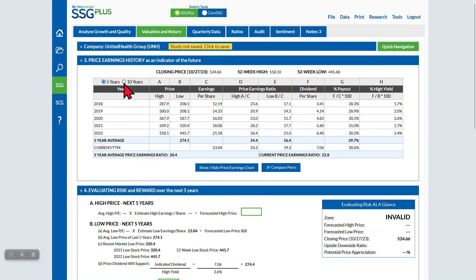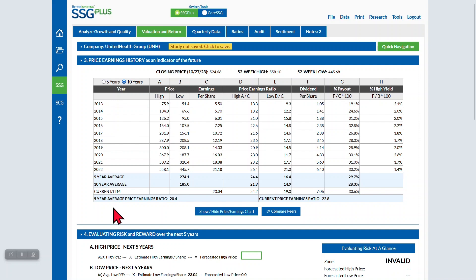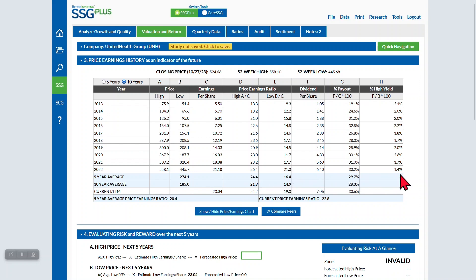However, selecting the radio button that says 10 years will change the display to show 10 annual years of data, including both high and low prices, earnings per share, high and low PEs for each year, dividends payout, and high yield for the year.